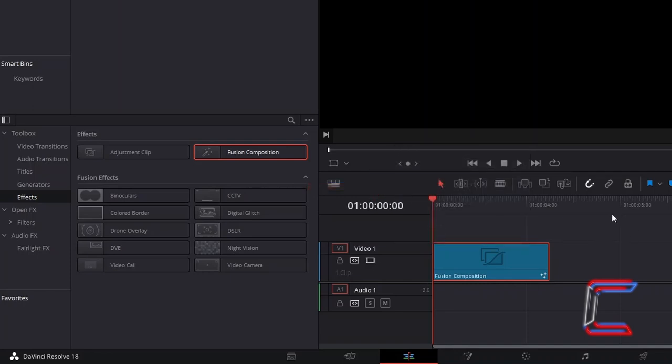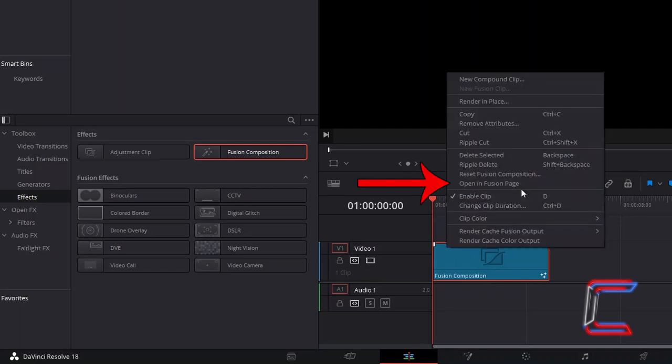After you've set the duration, right-click on your new edit, and go to Open in Fusion Page.